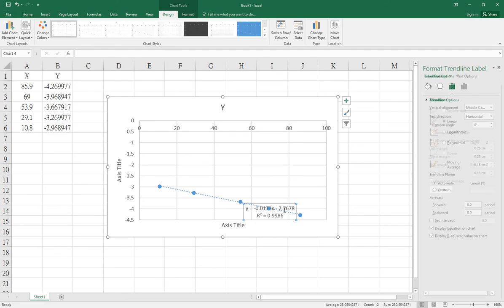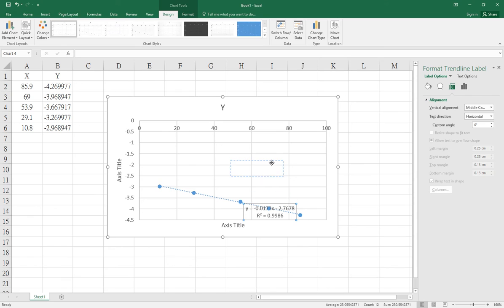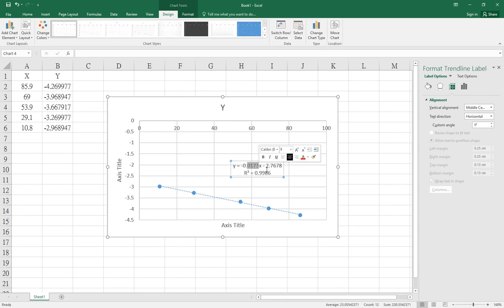If you think four decimal places is not enough for accurate calculations, you can simply double-click the equation box.